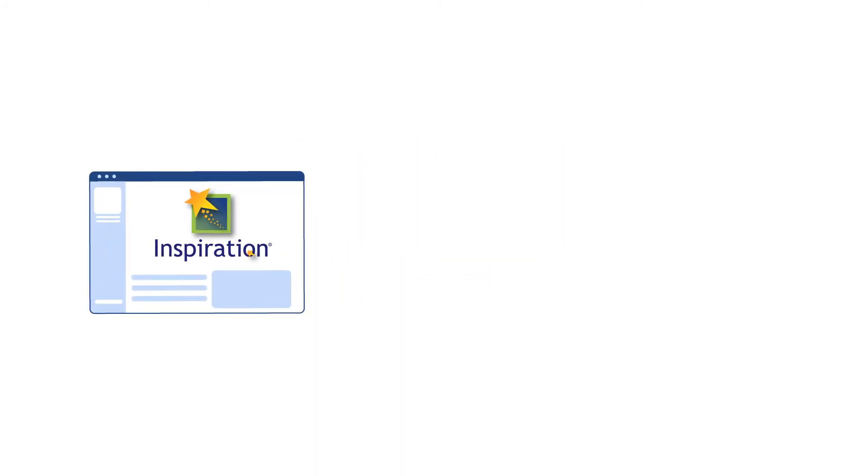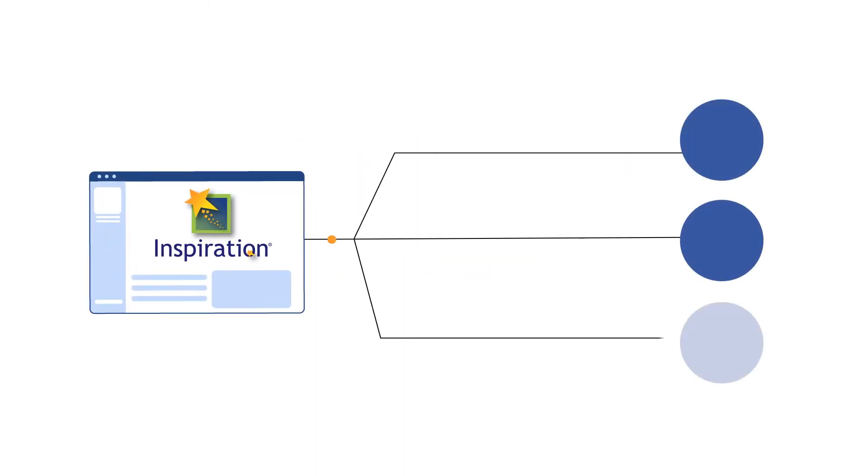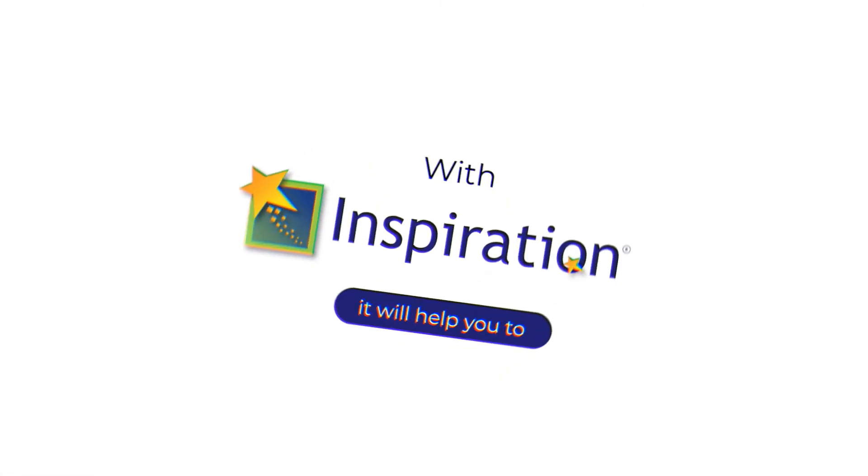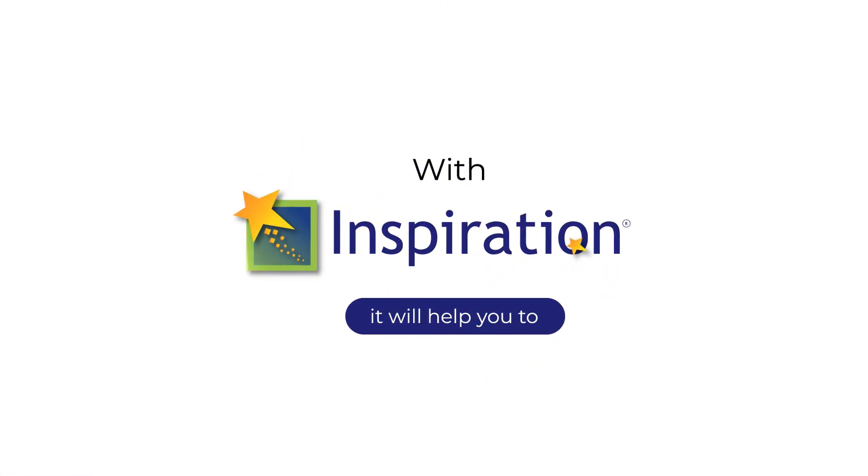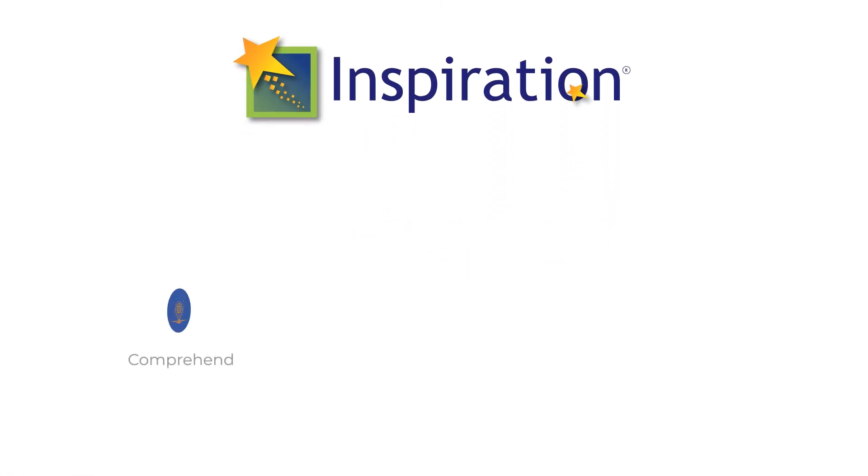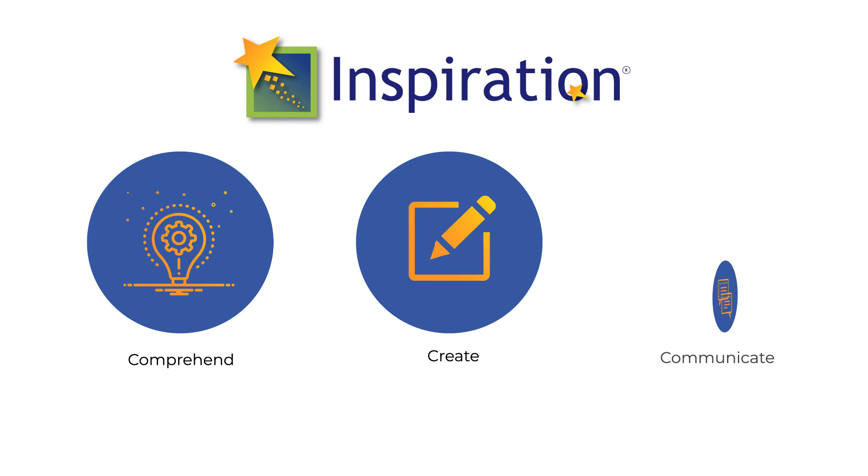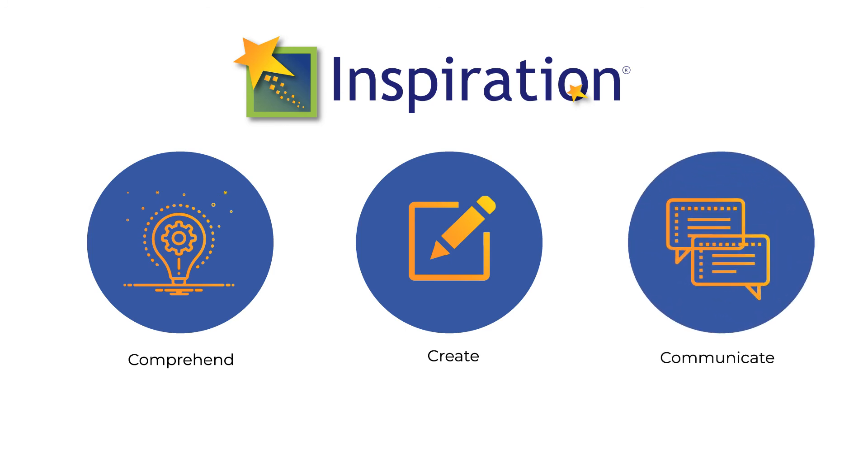Finally, when you are ready, you can quickly and effortlessly transfer your diagrams and outlines to Microsoft Word, PowerPoint, PDF or as a graphics file. With Inspiration, it will help you to comprehend, create and communicate knowledge successfully.